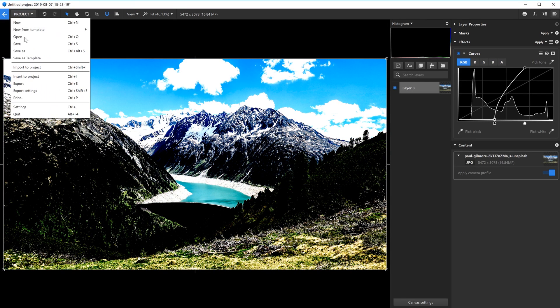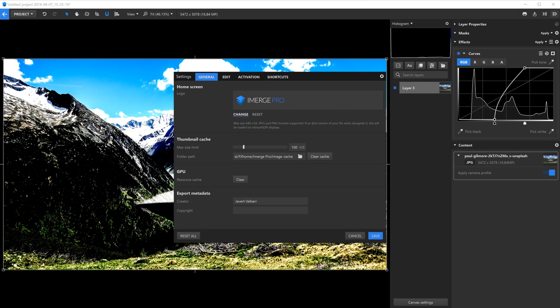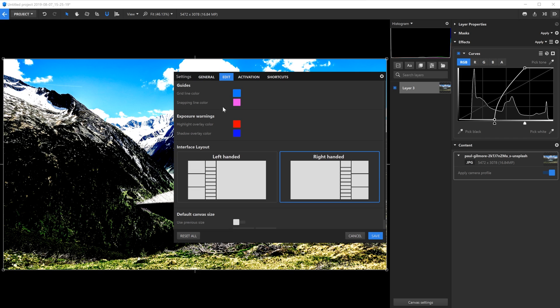Areas that are pure black will turn blue, and areas that are pure white will turn red. You can change the color of these warnings in the Project Settings Edit Menu.